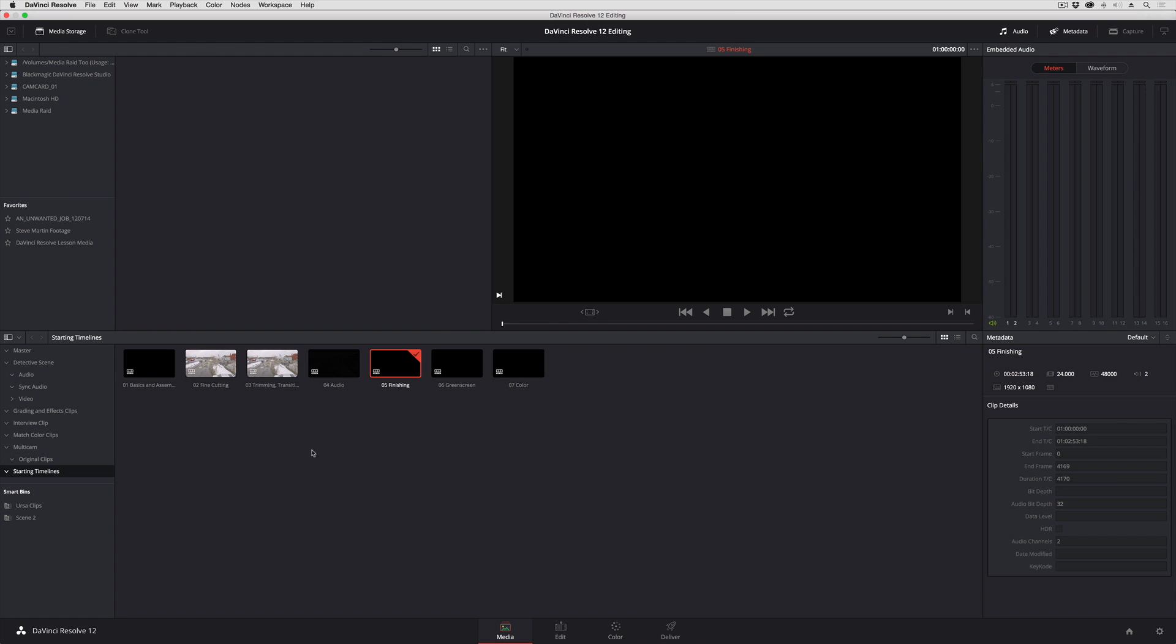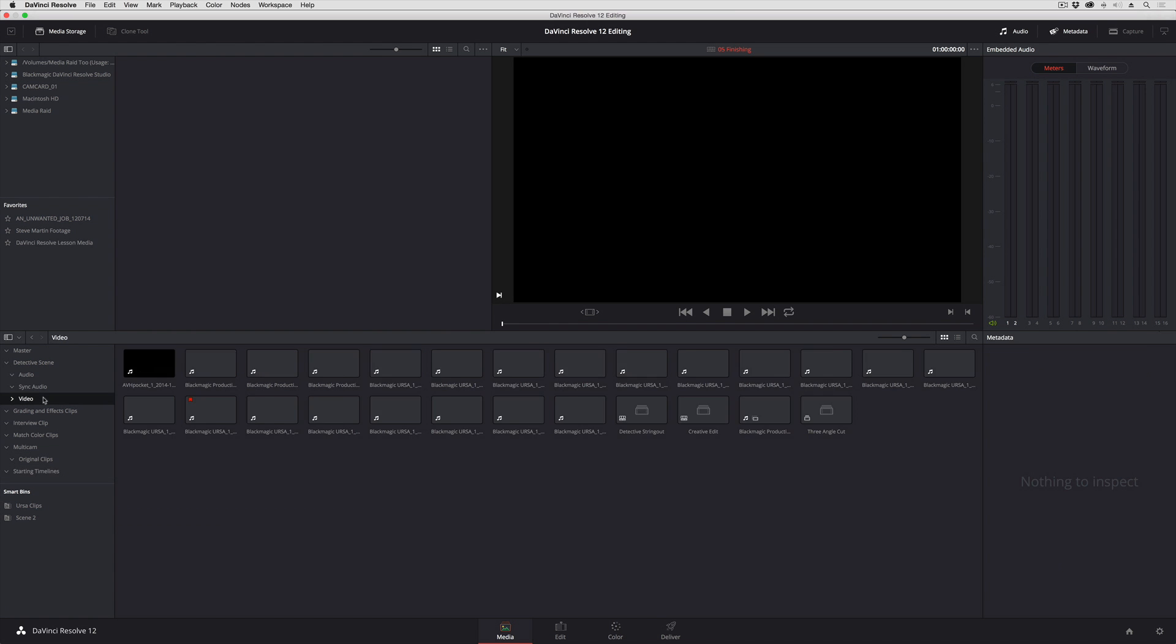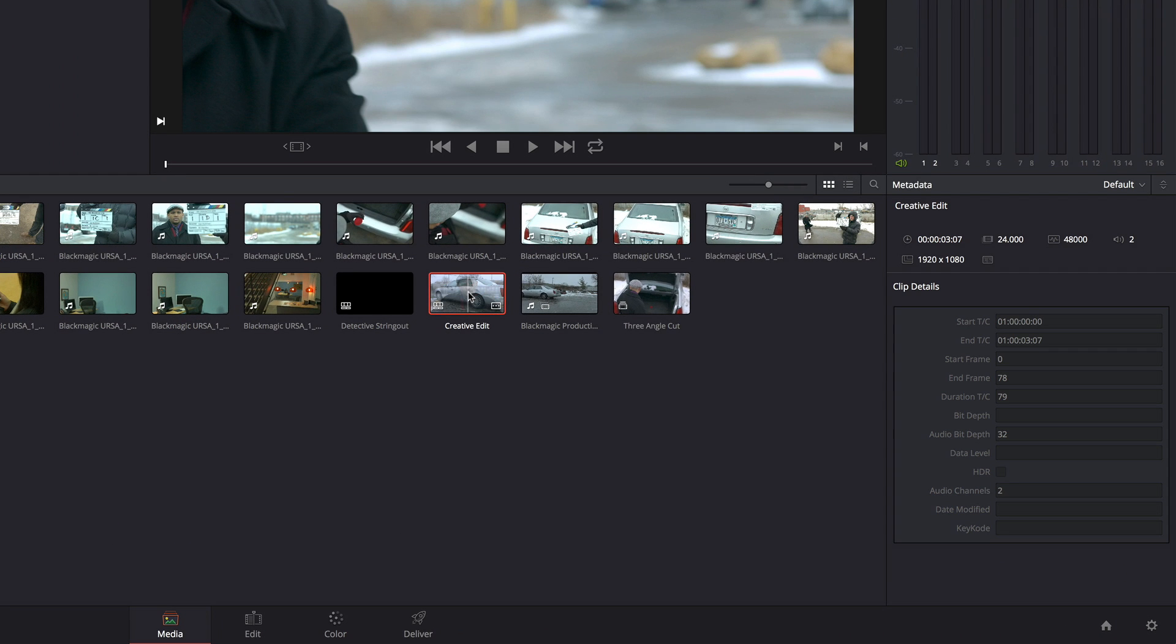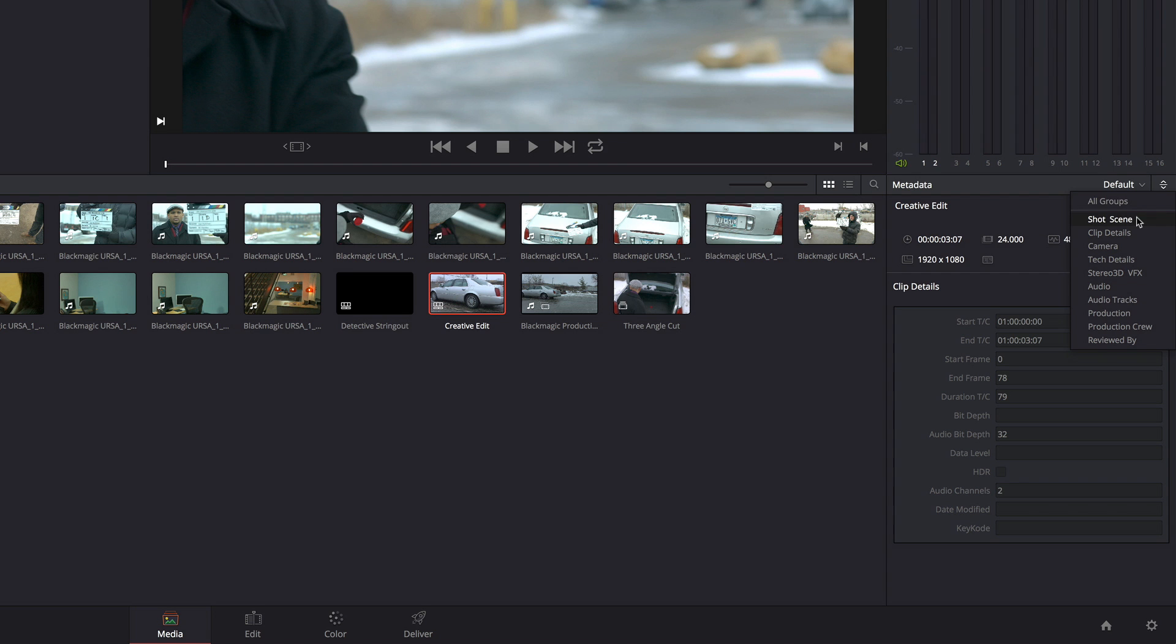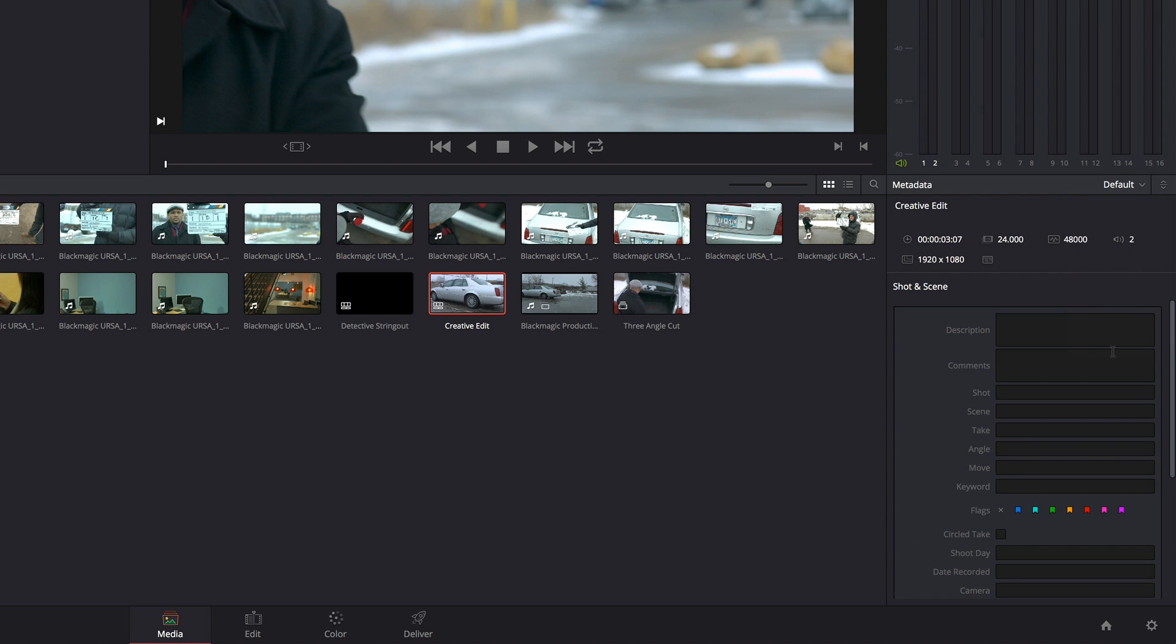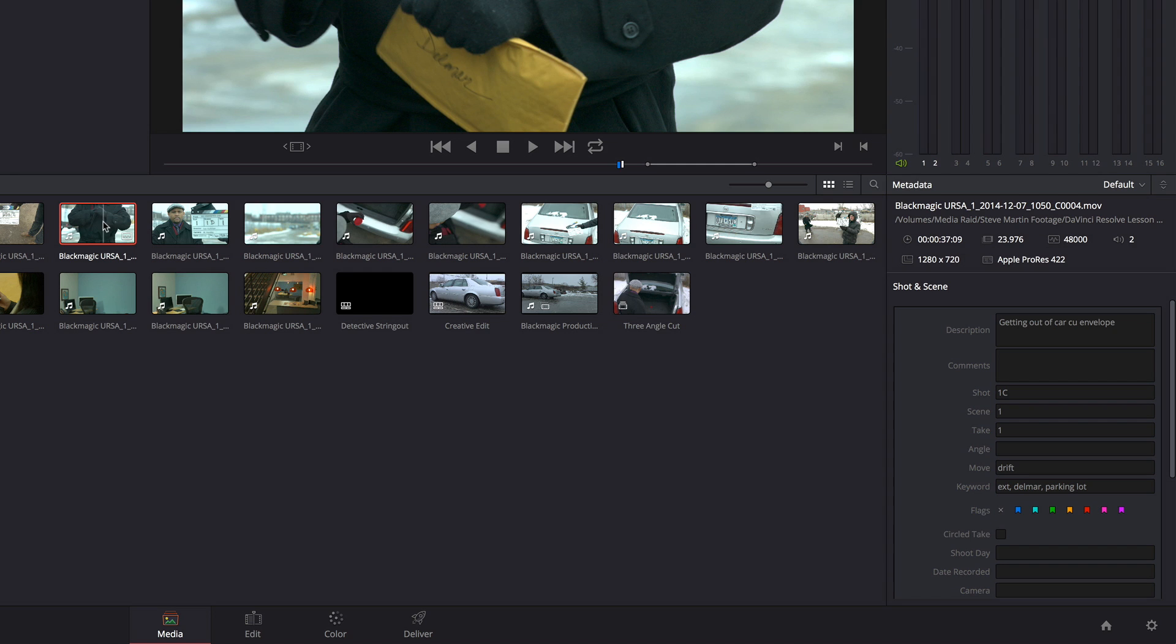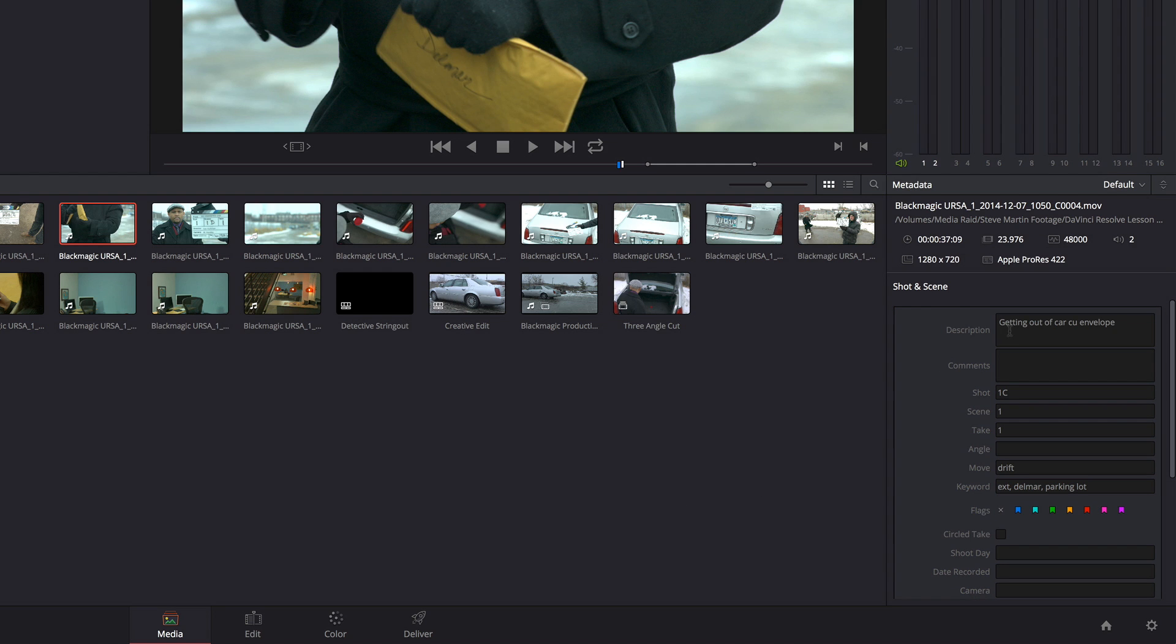let's go back to the media page, and I'm going to actually open up some of these video clips, and I'm going to select them, and in the Metadata Editor I'm going to choose Shot Scene. This is a group of metadata that specifically provides fields for applying descriptions, shot numbers, scene numbers, take numbers,